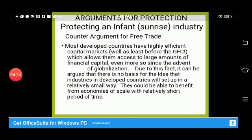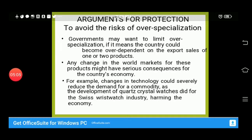The counter-argument is that most developed countries have highly efficient capital markets, which allow access to large amounts of financial capital, especially since globalization. Because of this, it can be argued that there is no basis for the idea that industries in developed countries cannot start up on a small scale. They can benefit from economies of scale in a relatively short period of time through easy access to financial capital.